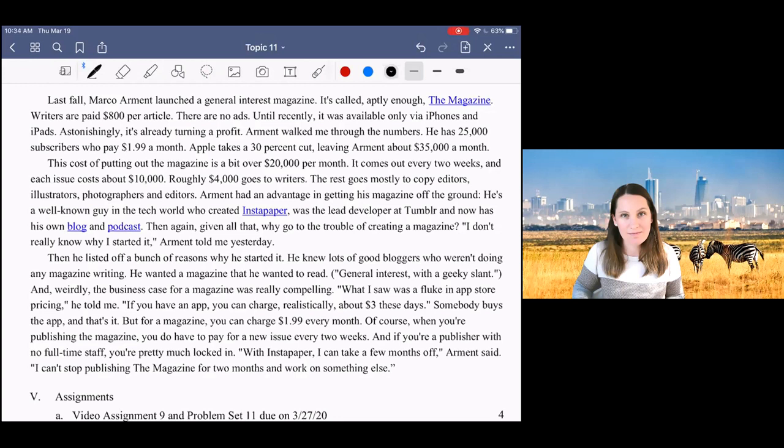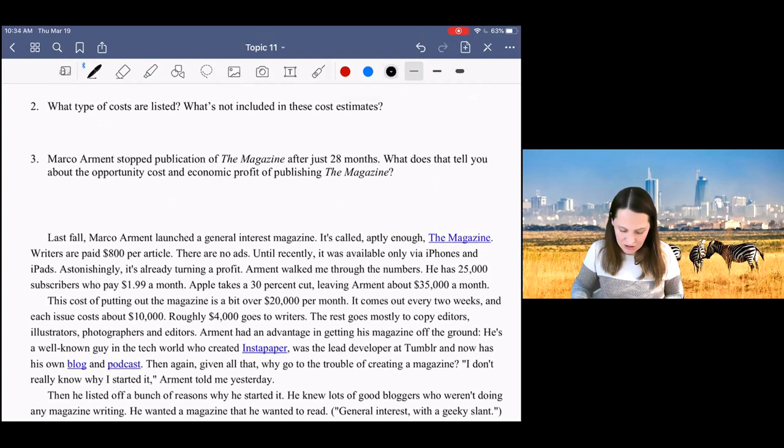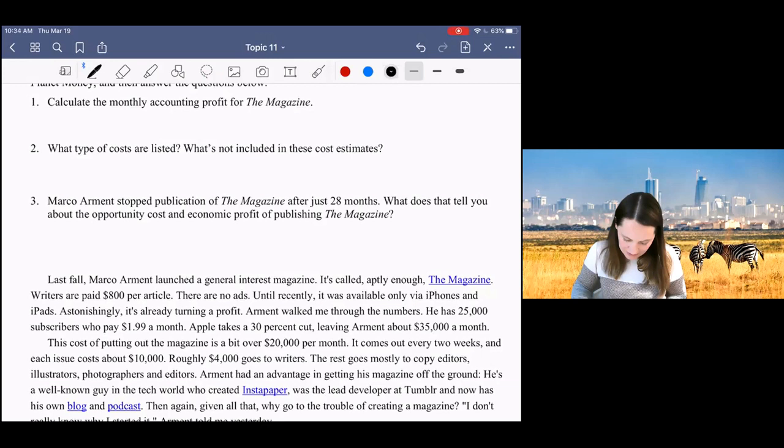All right. Have you read the article? Do that. I'm assuming that now you have read the article. You have answered the questions as best you can. And I want to talk to you a little bit about these answers.